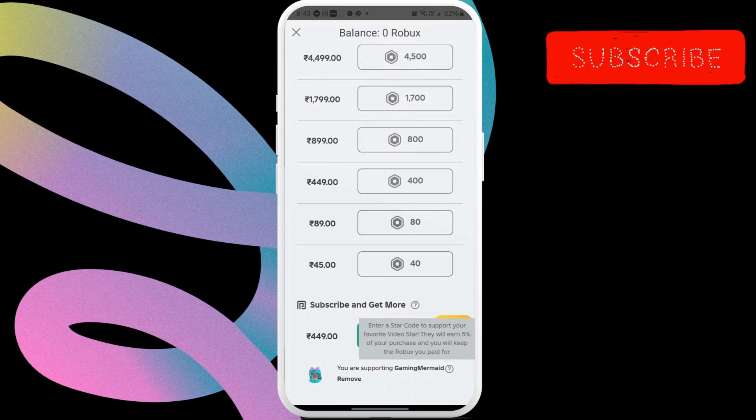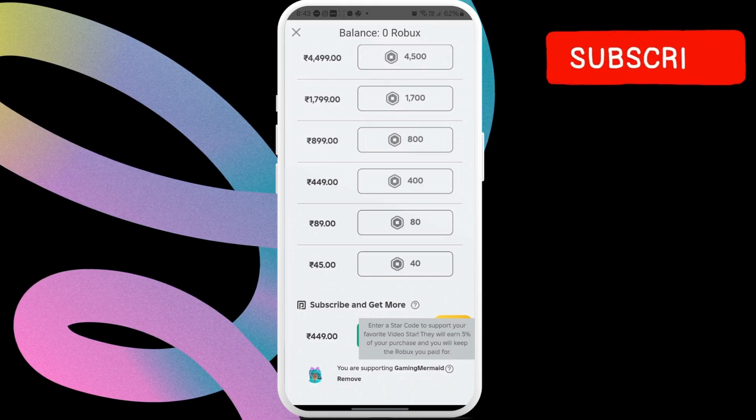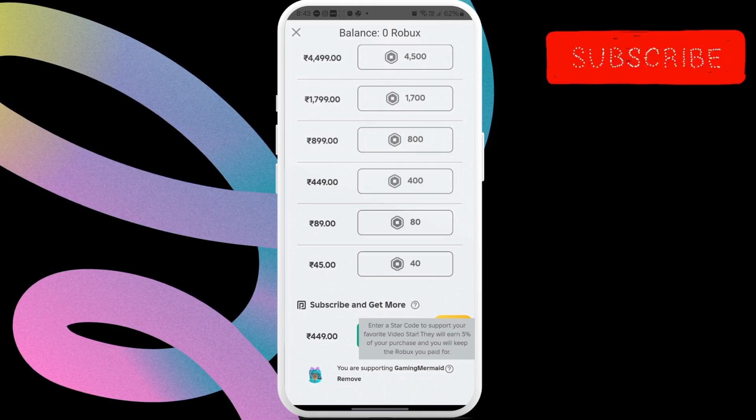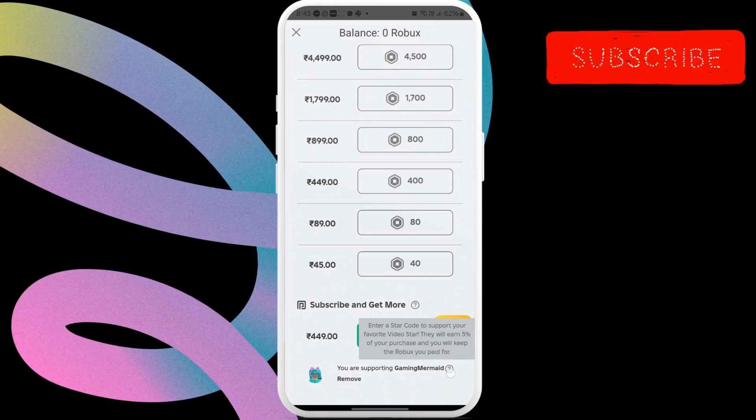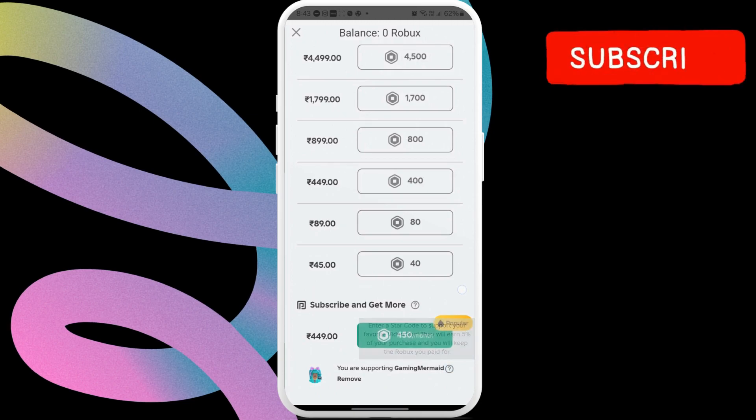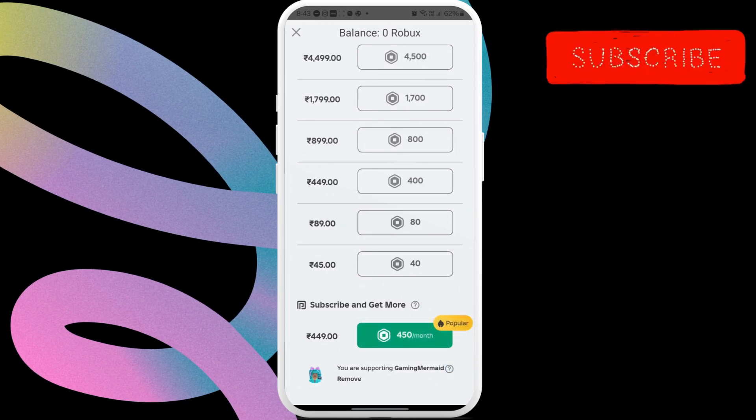Now, whenever you purchase Robux with this star code active, 5% of your purchase will go toward supporting that creator.